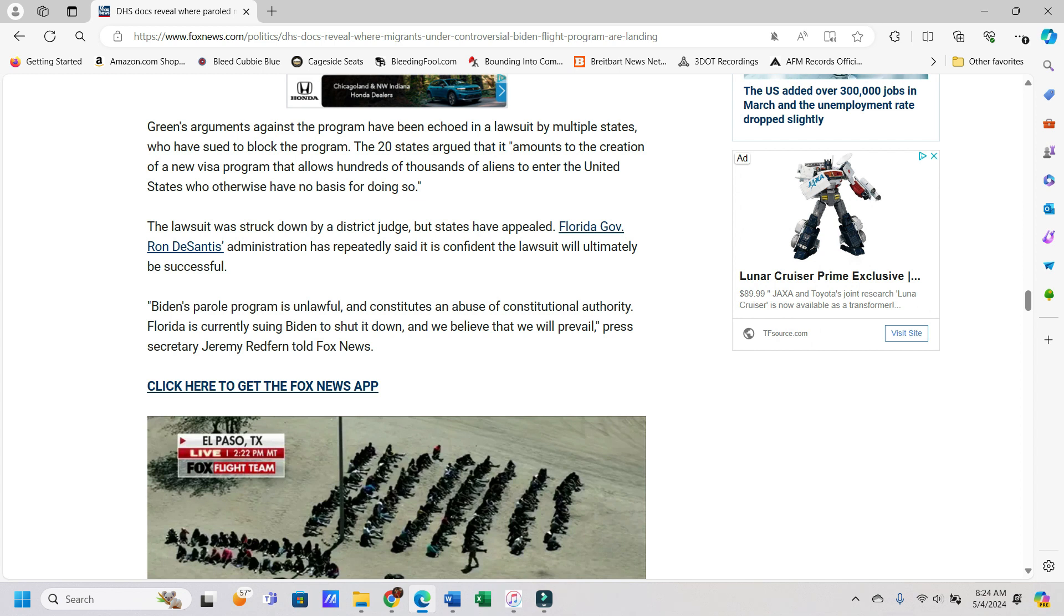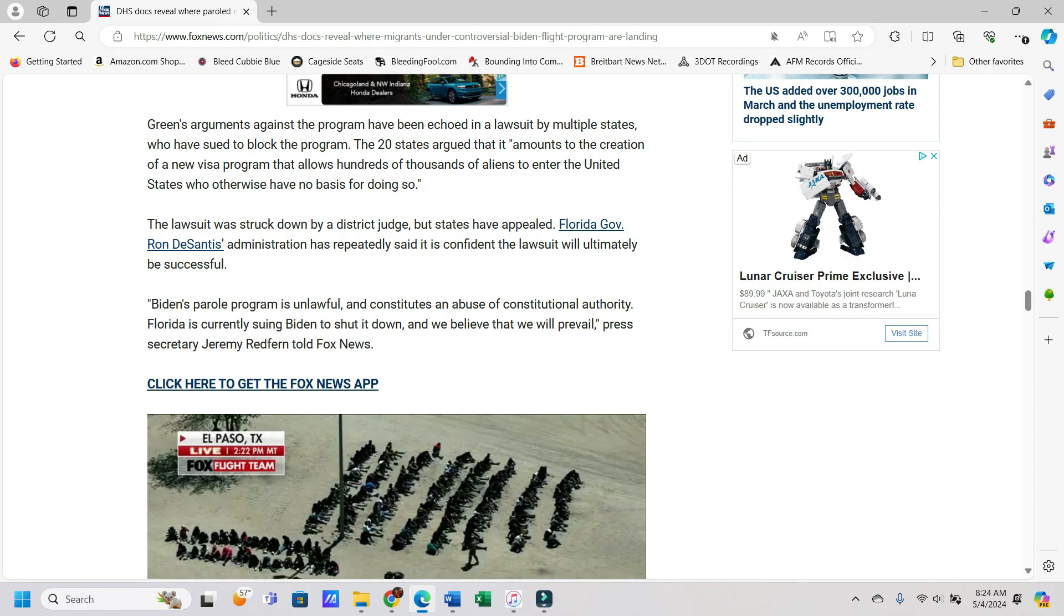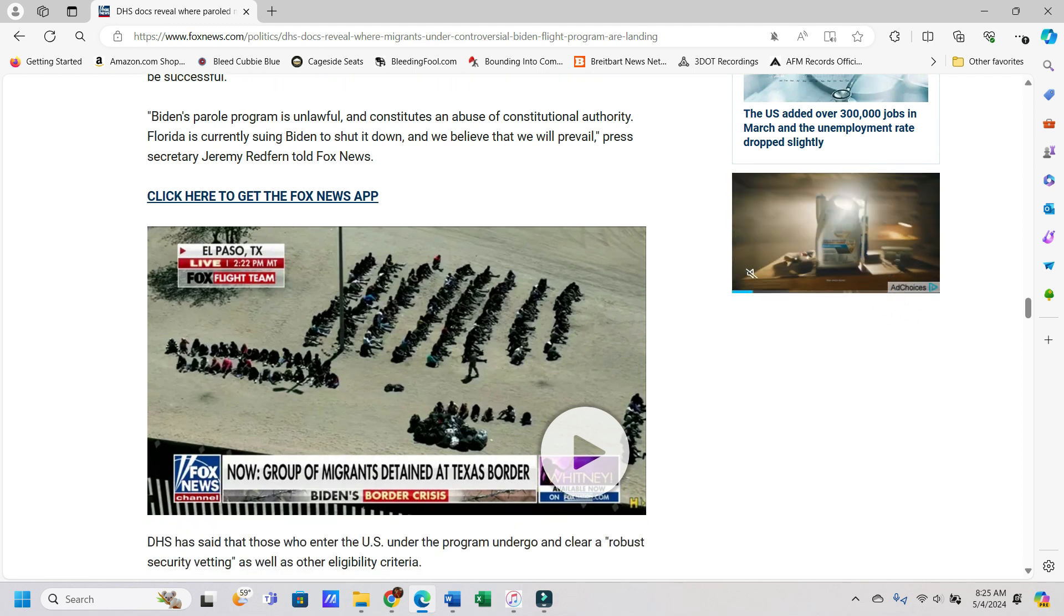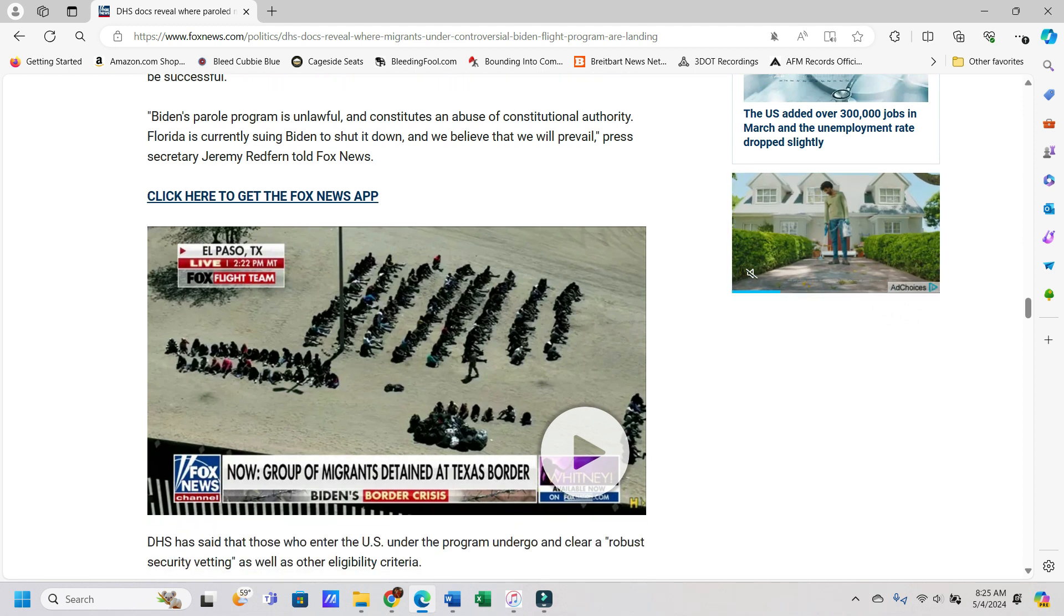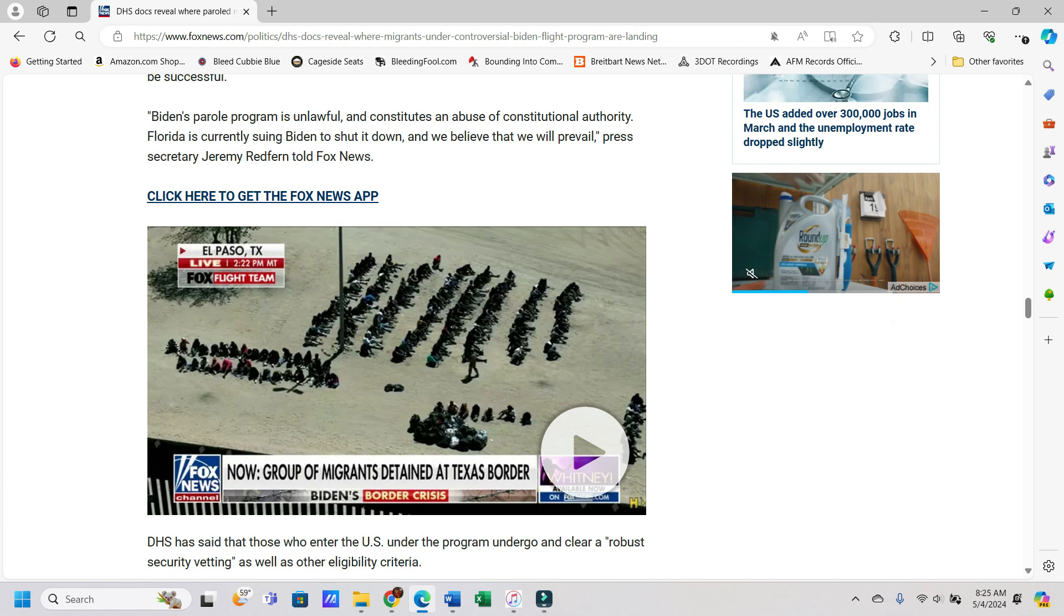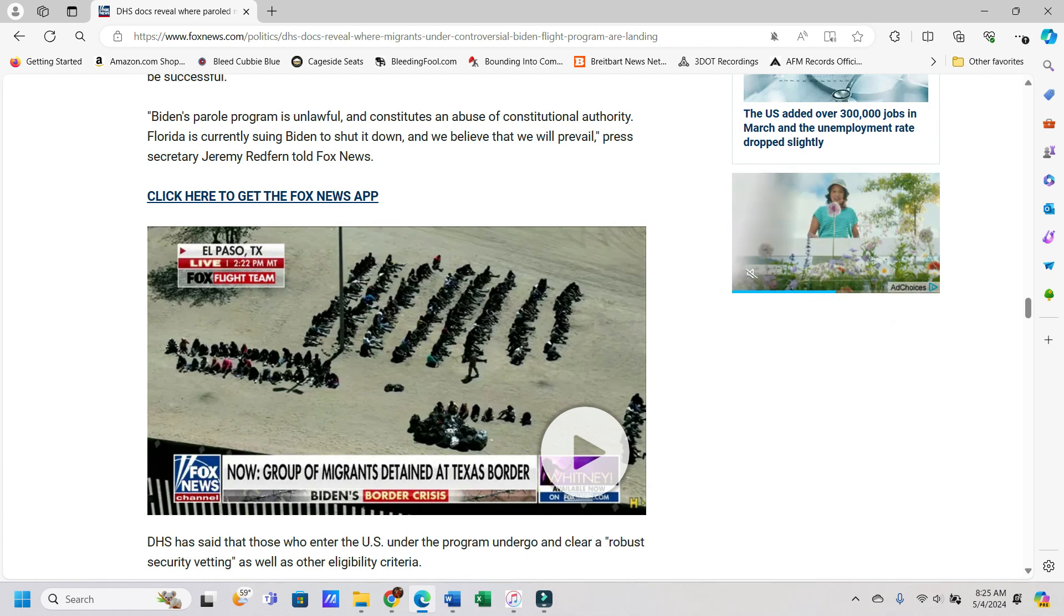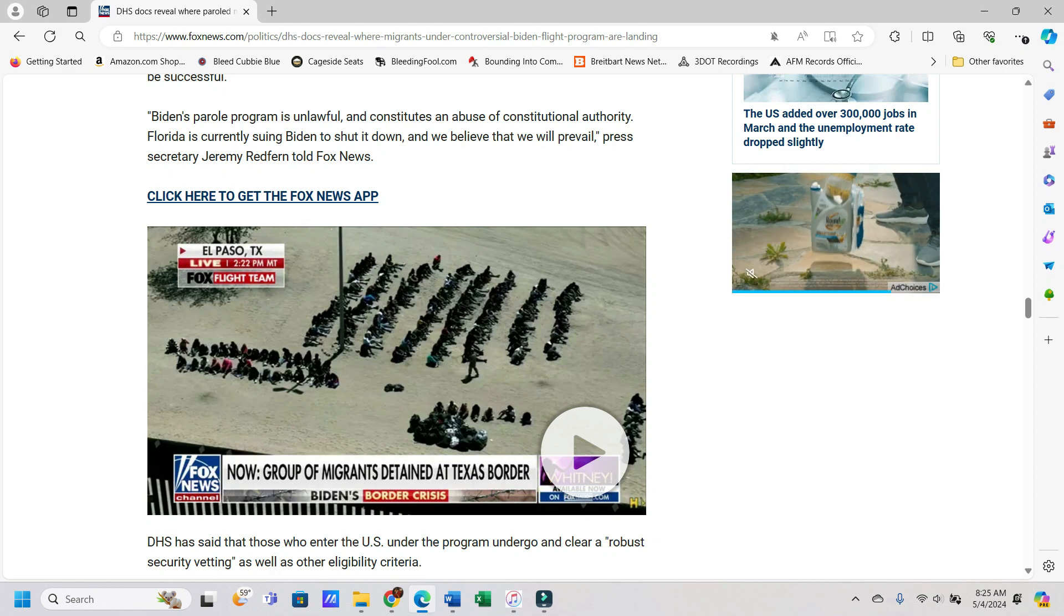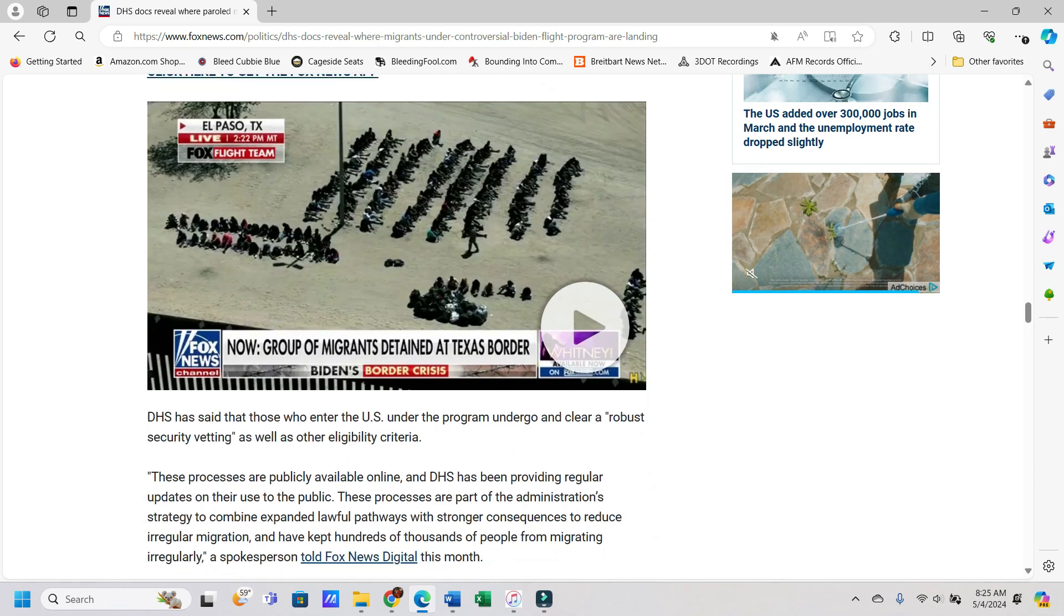Green's arguments against the program have been echoed in a lawsuit by multiple states who have sued to block the program. The 20 states argued that it amounts to the creation of a new visa program that allows hundreds of thousands of aliens to enter the United States who otherwise have no basis for doing so. The lawsuit was struck down by a district judge, but states have appealed. Florida Governor Ron DeSantis' administration has repeatedly said it is confident the lawsuit will ultimately be successful. He said Biden's parole program is unlawful and constitutes an abuse of constitutional authority. Florida is currently suing Biden to shut it down, and we believe that we will prevail.